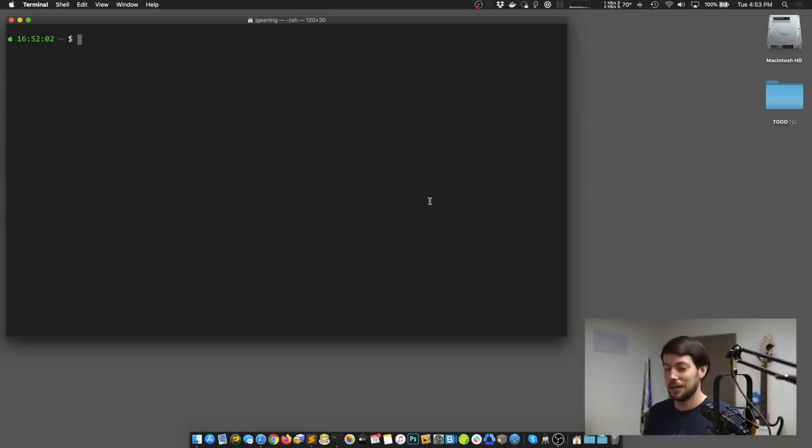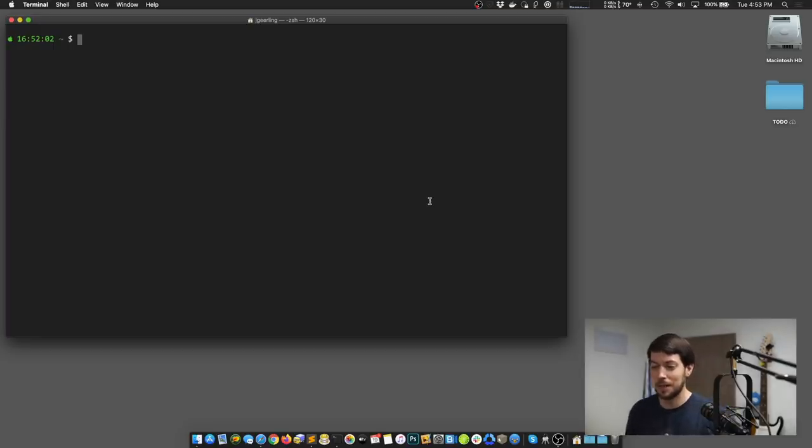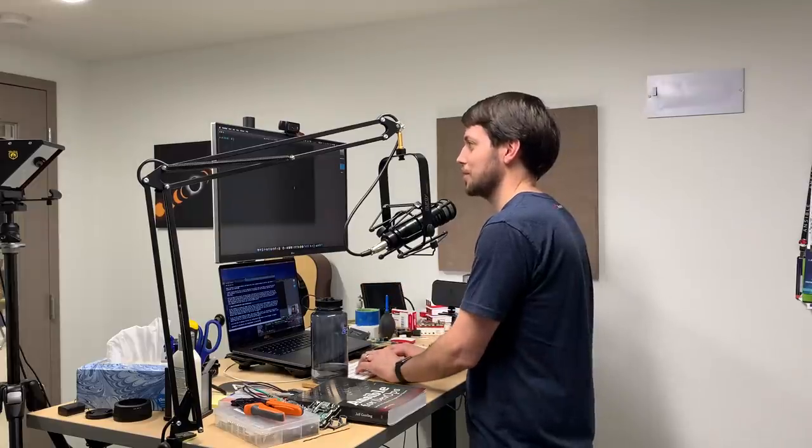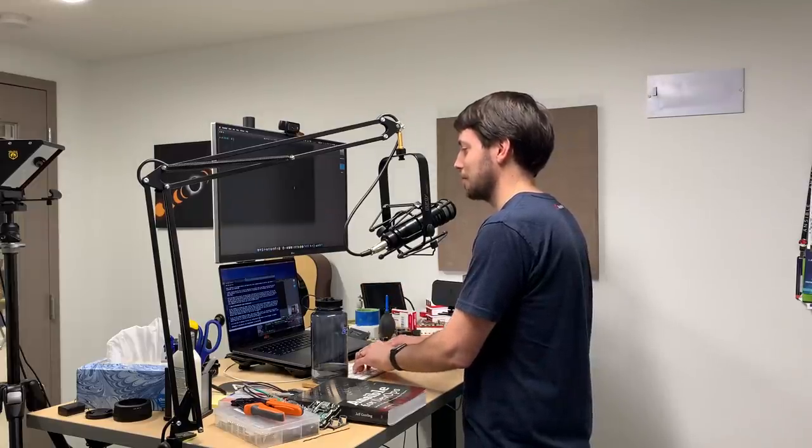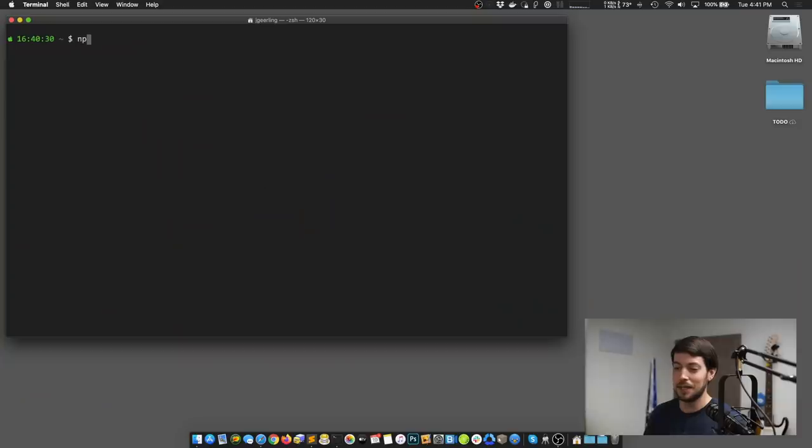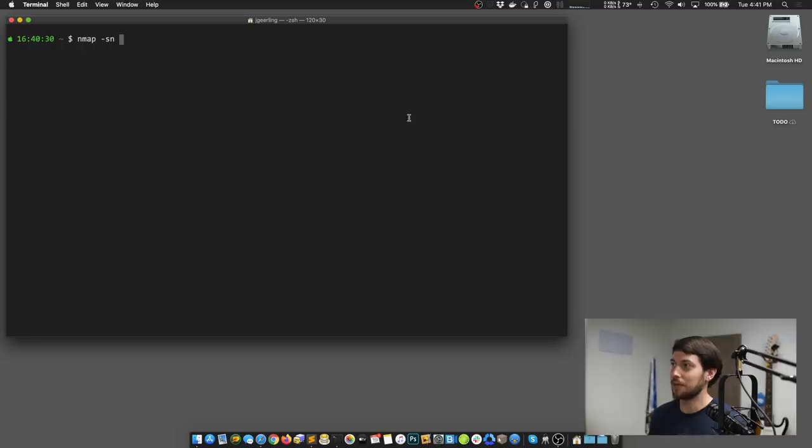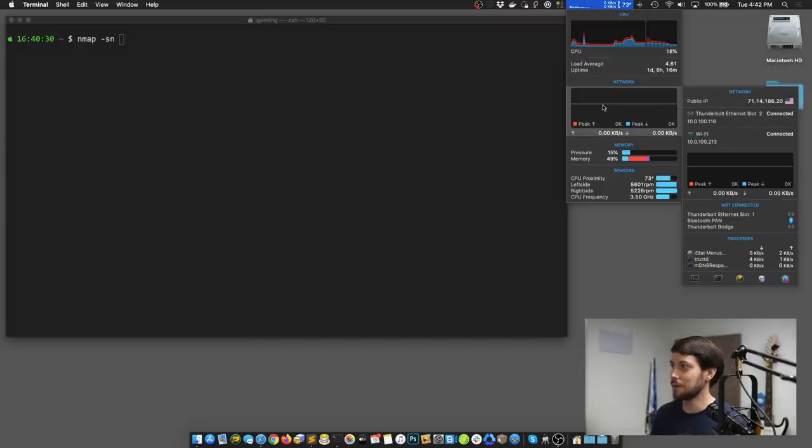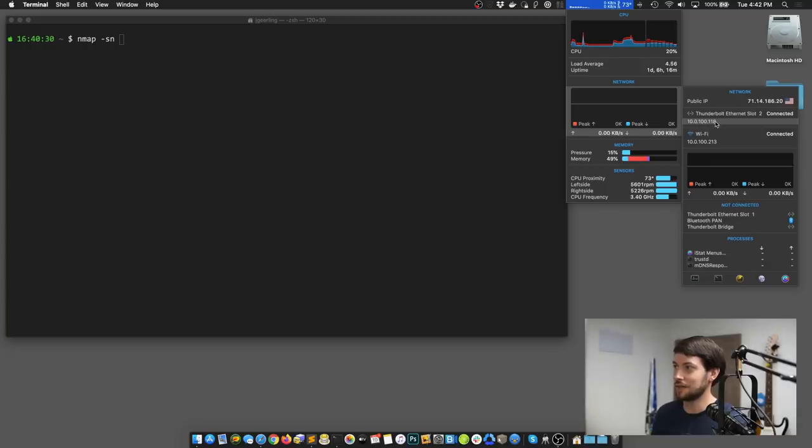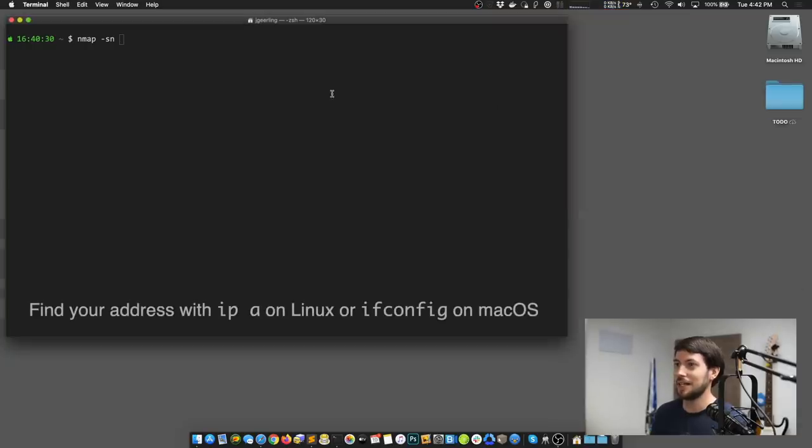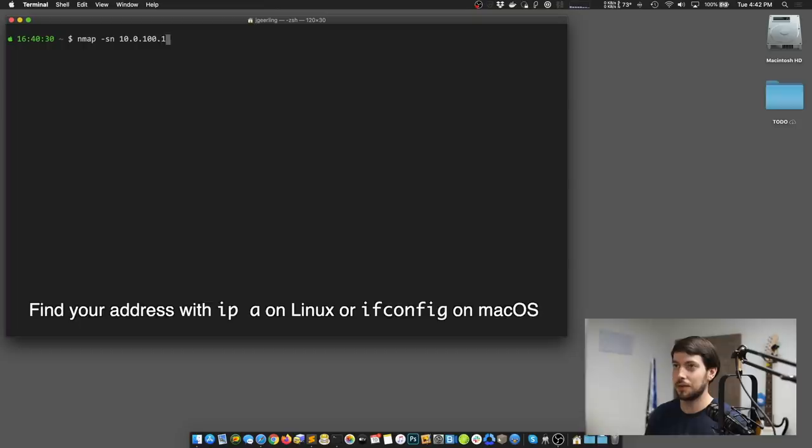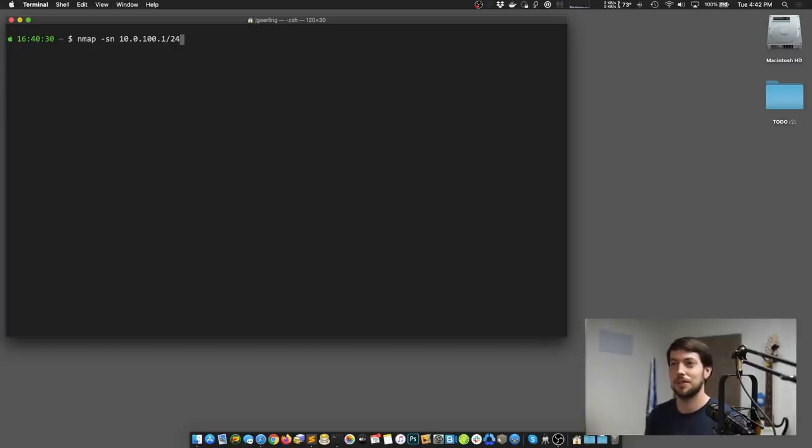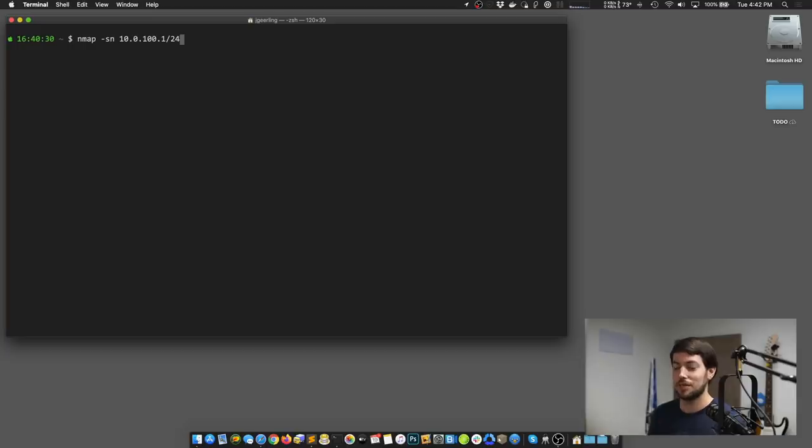This is available on Mac or Linux. On Windows, you might have to install the Windows subsystem for Linux or something like that to use Nmap. I can do that by saying nmap -sn, and then give it my network name. On my computer, the network is under 10.0.100.something, so I can put in 10.0.100.1/24. Your network is likely to be different than this. It might be 192.168 or 172.something.